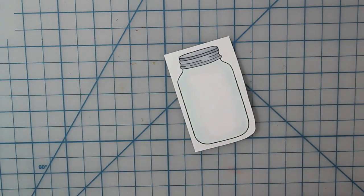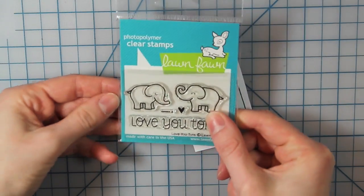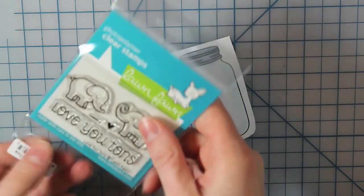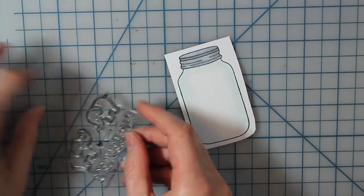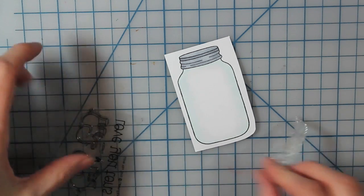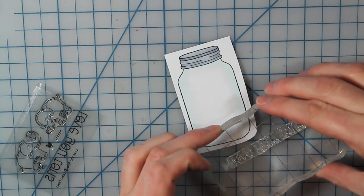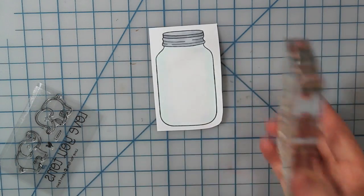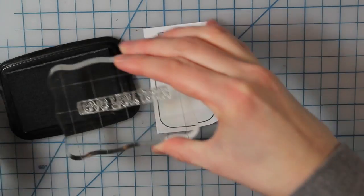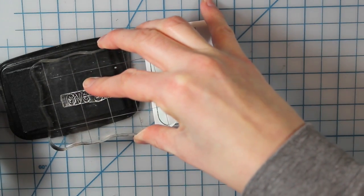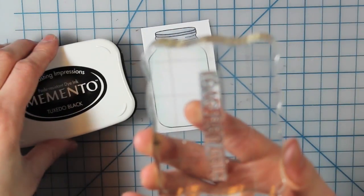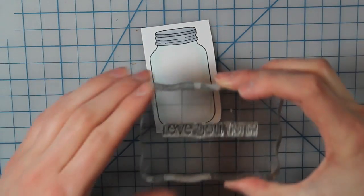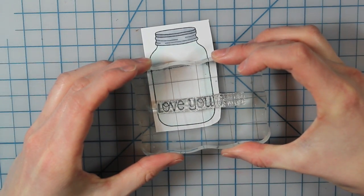And then once I finished that, I went ahead and I'm going to stamp my sentiment inside the jar. I'm using the Love U Tons stamp set. This is also from Lawn Fawn. And I'm only stamping the Love U sentiment. I don't want the tons in there. So I'll go ahead and mount that on my block and then I'm only going to ink up the words Love U. And then I'll go ahead and stamp that towards the bottom of my mason jar.